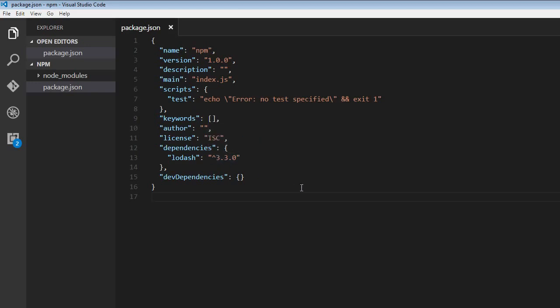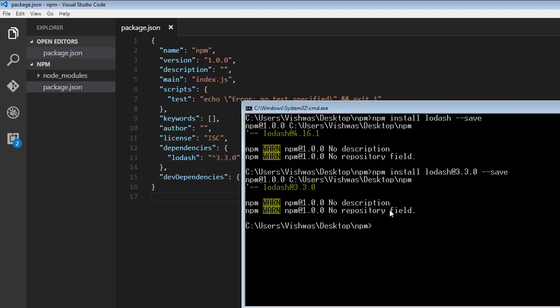Now, sometimes we might also want to restrict to the minor version number. For example, I need major version of 4 and minor version of 14, but the patch version, I need the latest. So npm install lodash@4.14. What I mean to say here is that give me lodash package with major version 4, minor version 14, but the patch version, give me the latest.